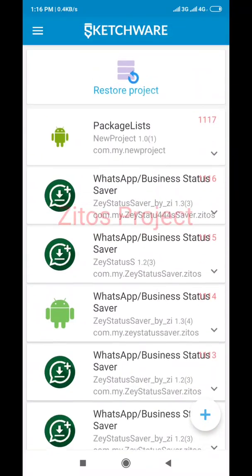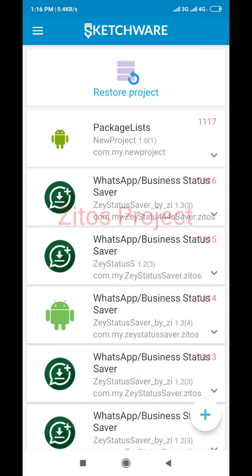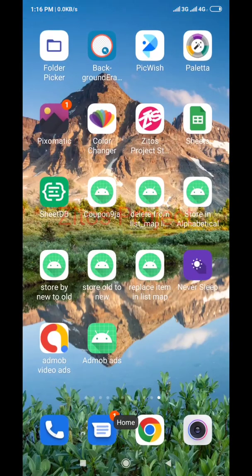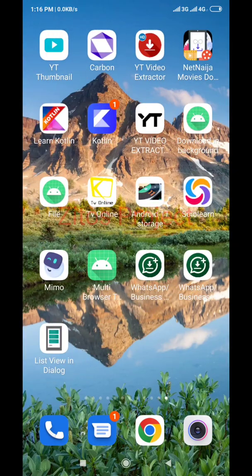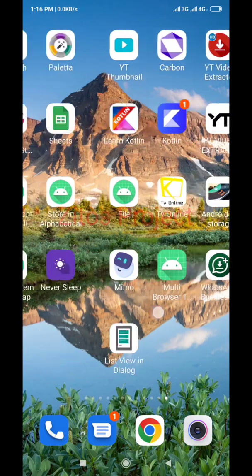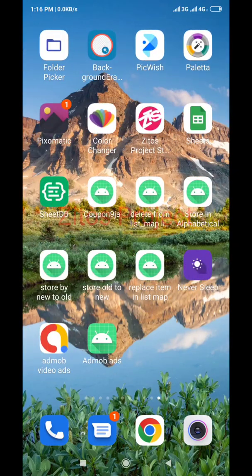What we are doing here today is trying to create a list view in a custom dialog. That is the reason why you must be watching this video.